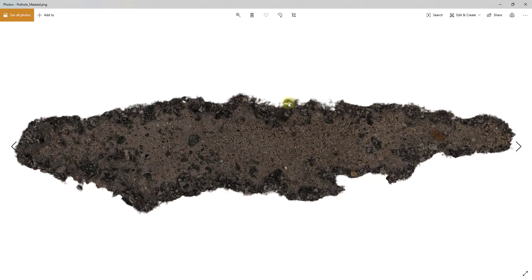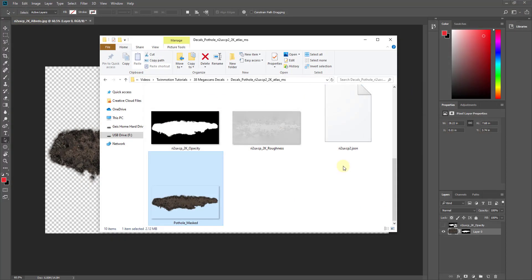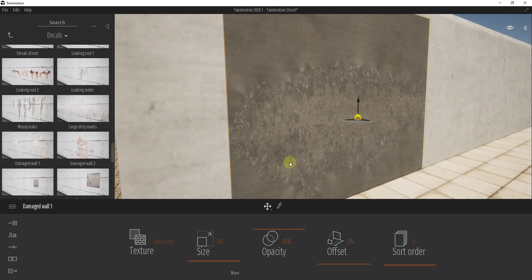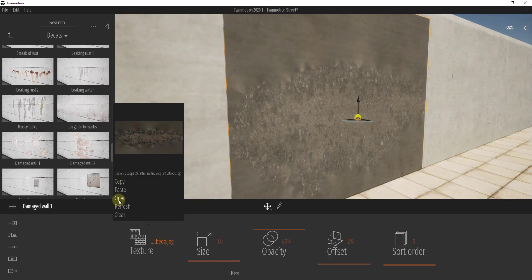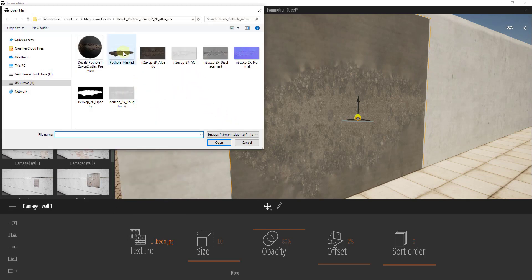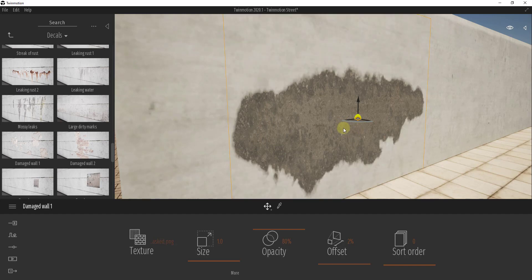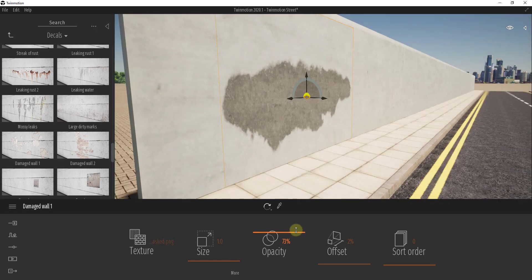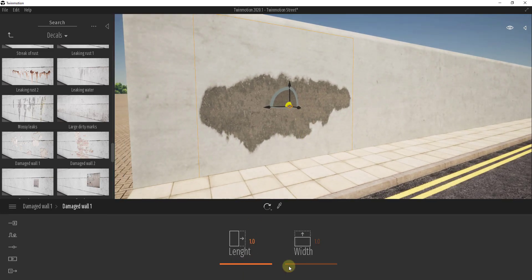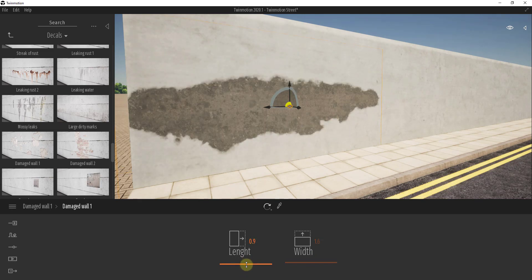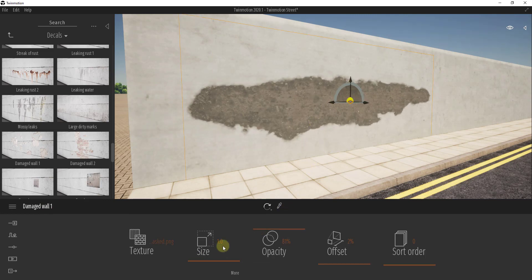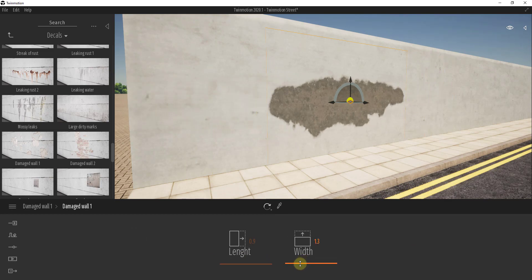When you open that image up you can see how now the only thing showing is your actual asphalt information. Now we go back into Twinmotion. We still have the decal on the wall selected — click on it and open the PNG file, specifically the pothole_masked PNG. Notice how this has brought in that asphalt patch image. If it comes in distorted, you can adjust the length and width in the settings to get the size you want — just be a little careful with image distortion.